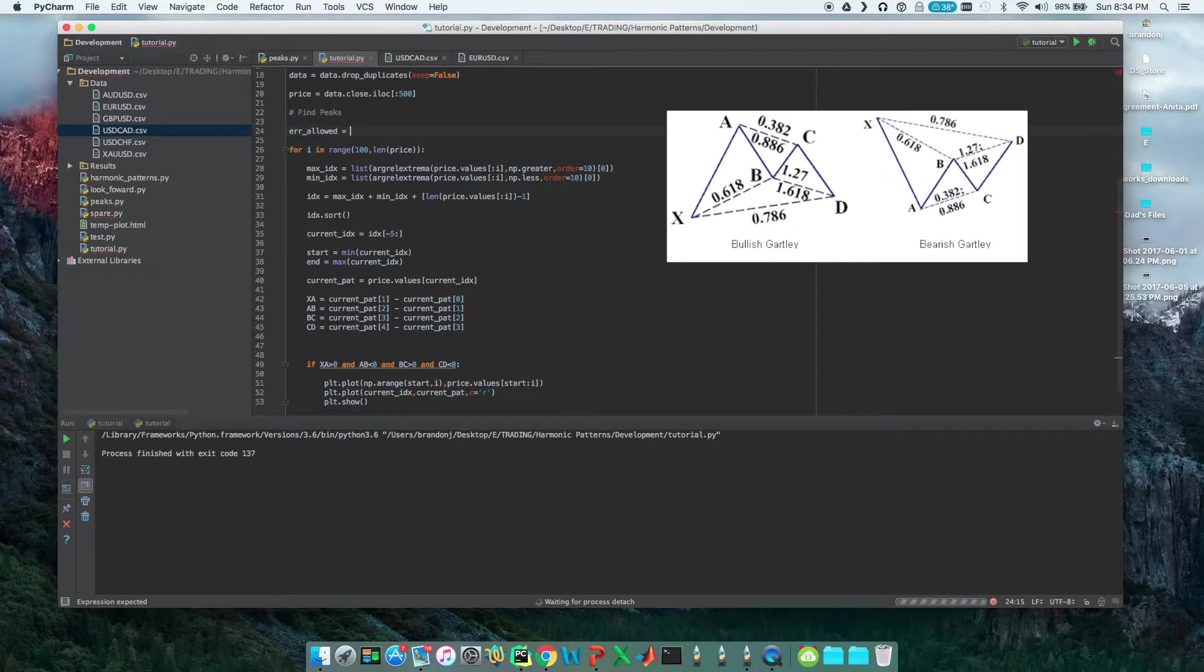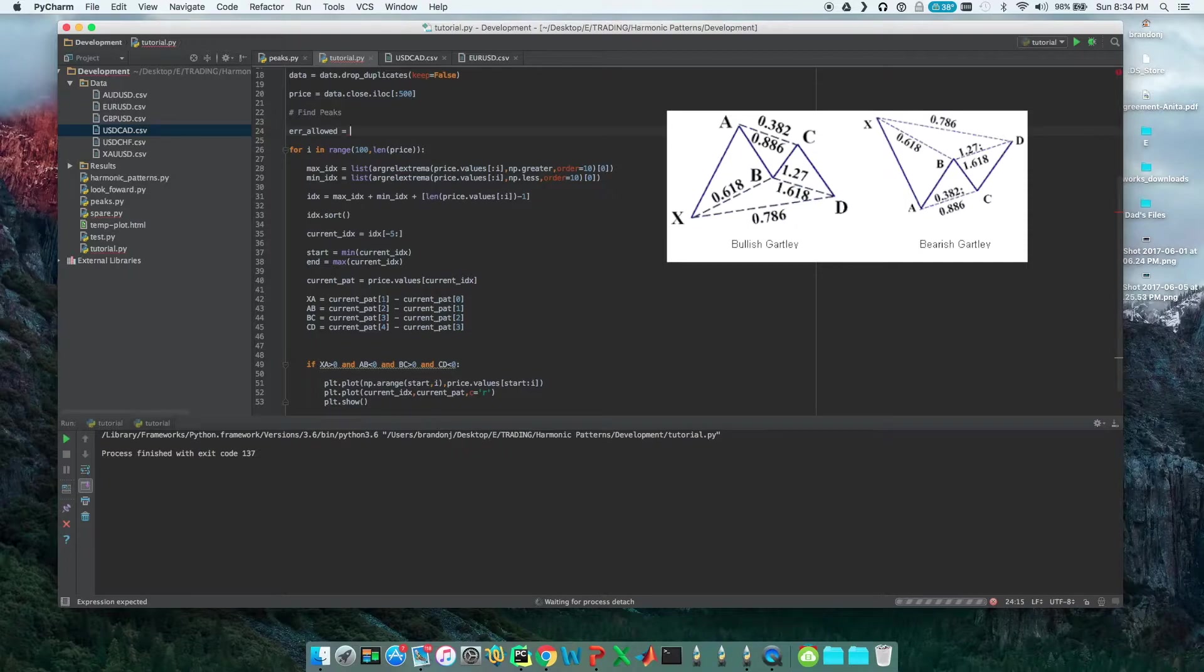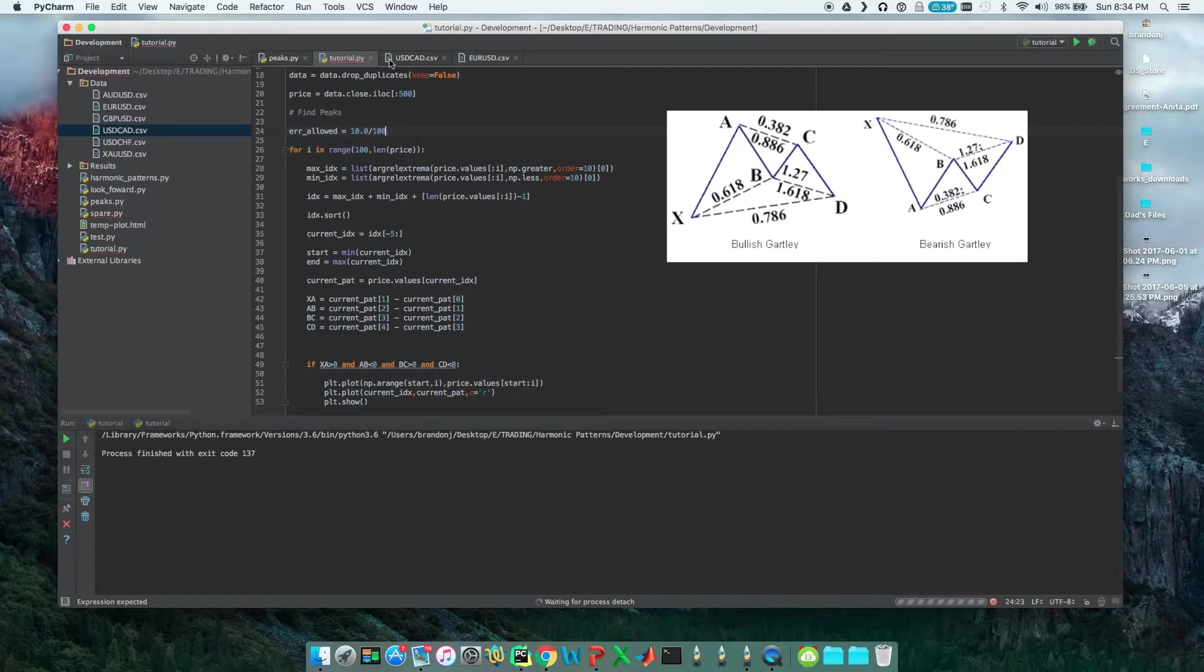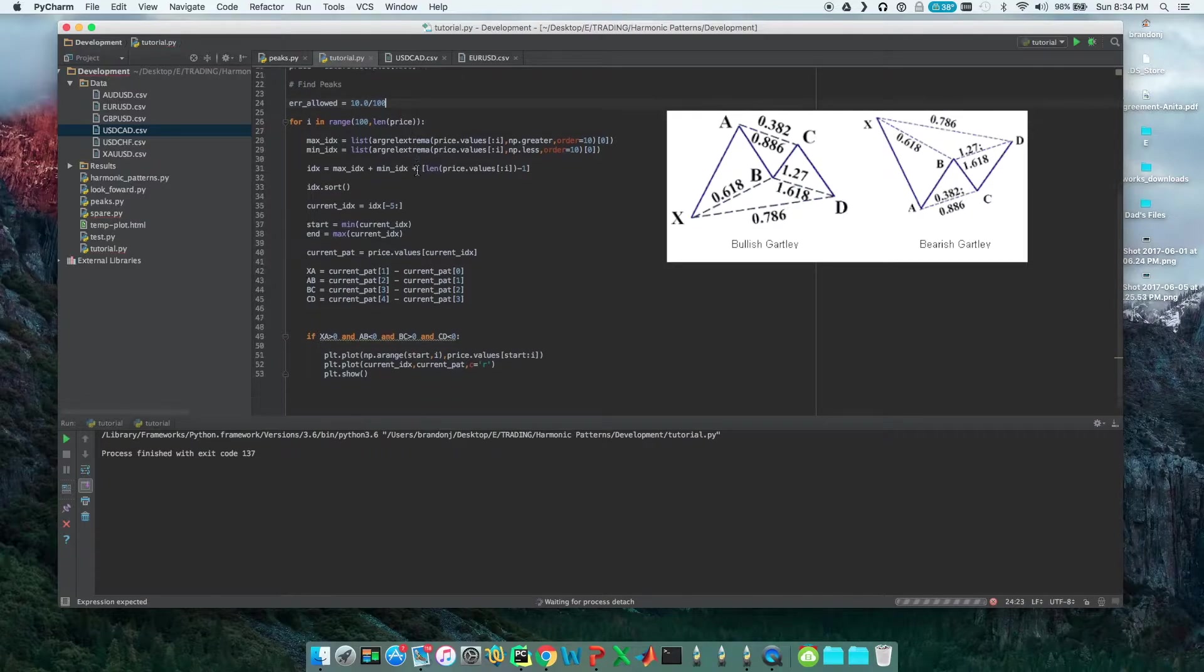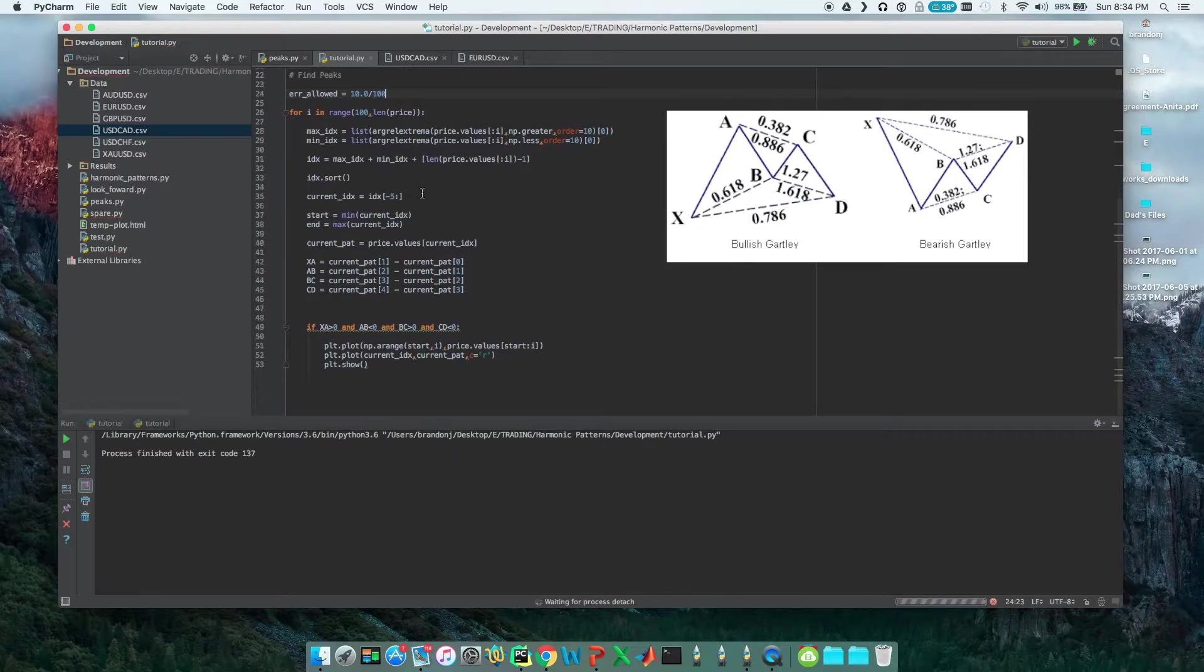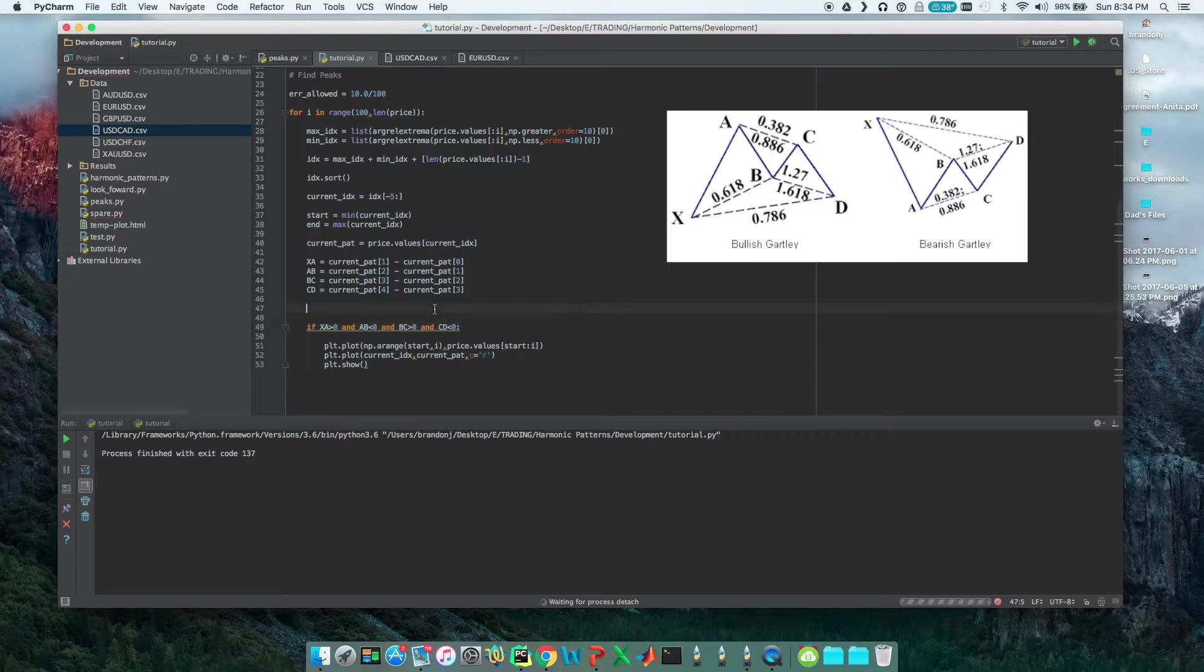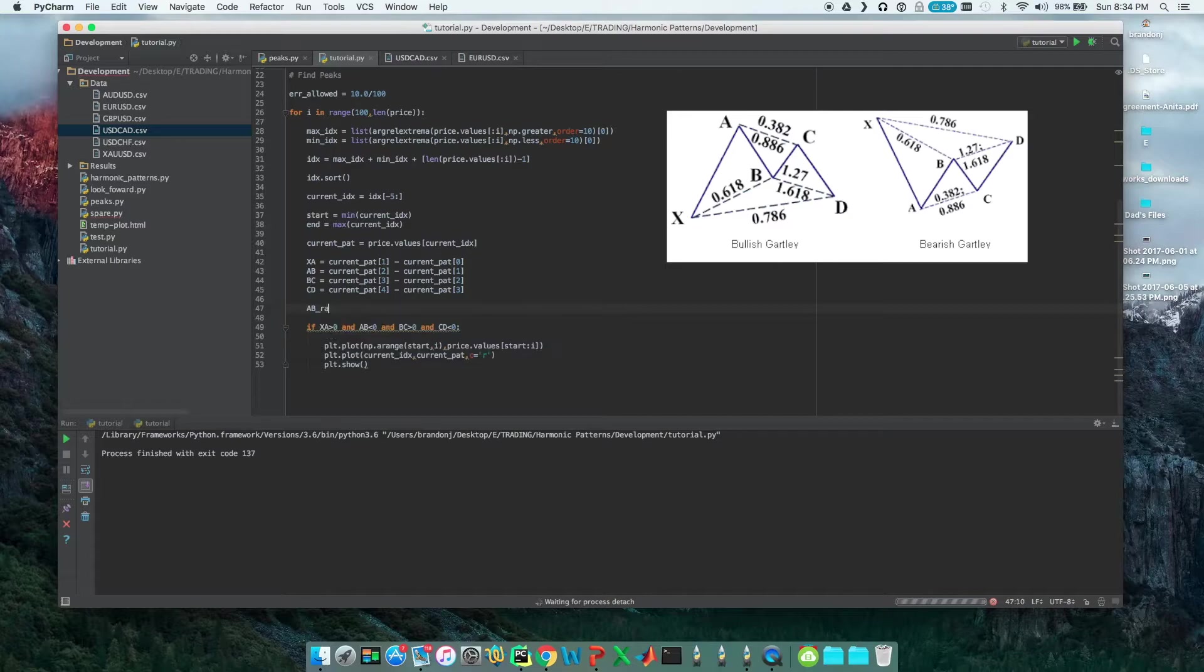I'll show you guys later. We're going to do 10.0 divided by 100, so that's our allowable error. Now we're going to be defining our ranges. We know that the AB range needs to be, and I'm going to put this as a list, the minimum value and the maximum.